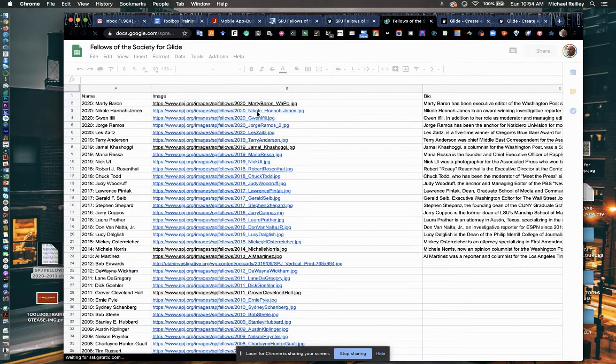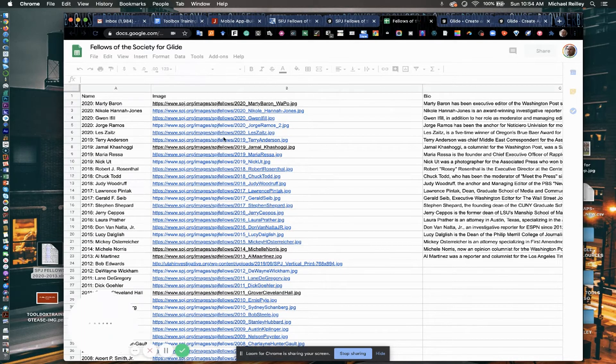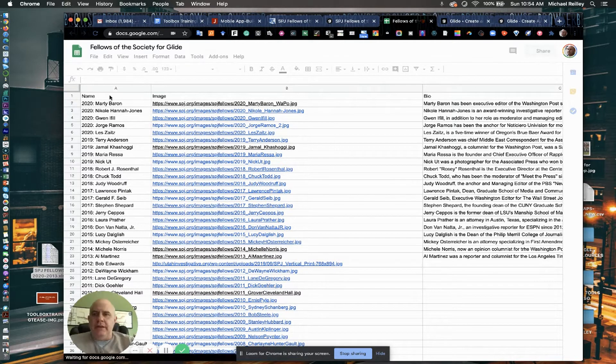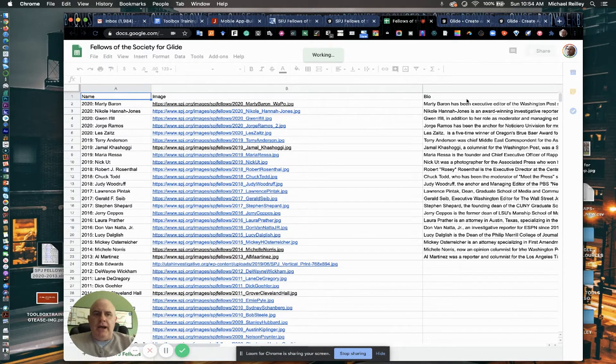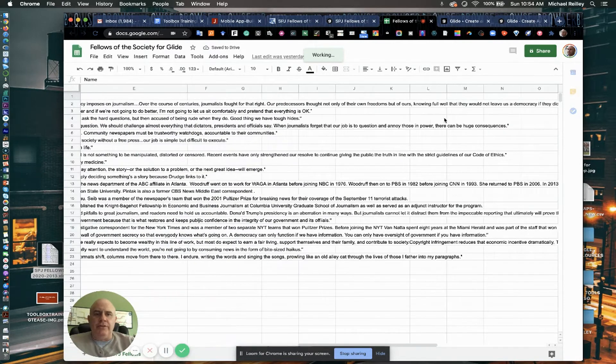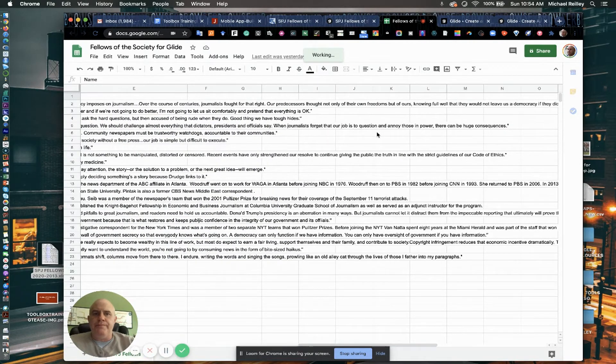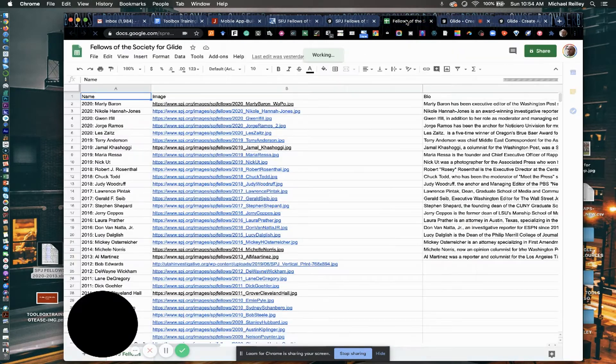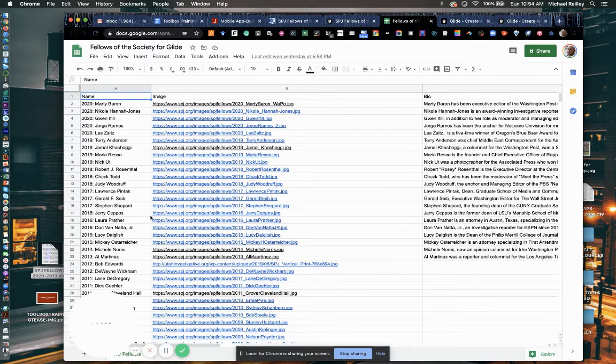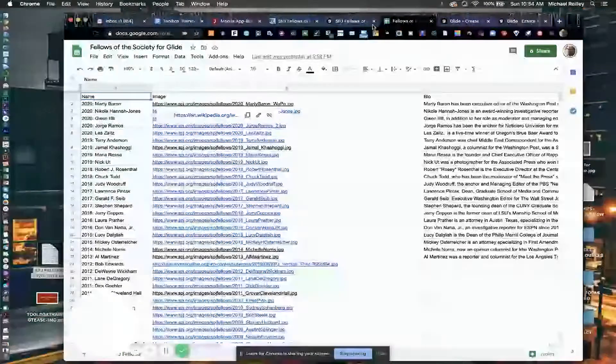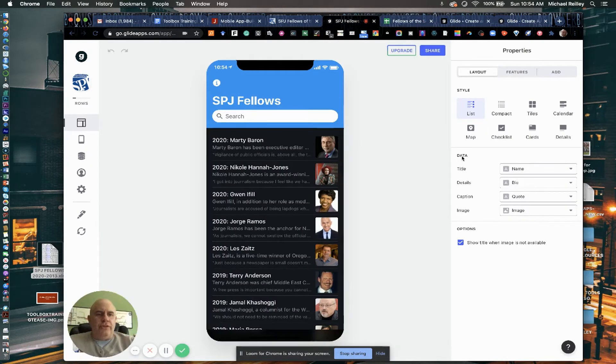And there's the spreadsheet of the bios and everything. You know, name, image, bio, and then over here on the far right, the quote.